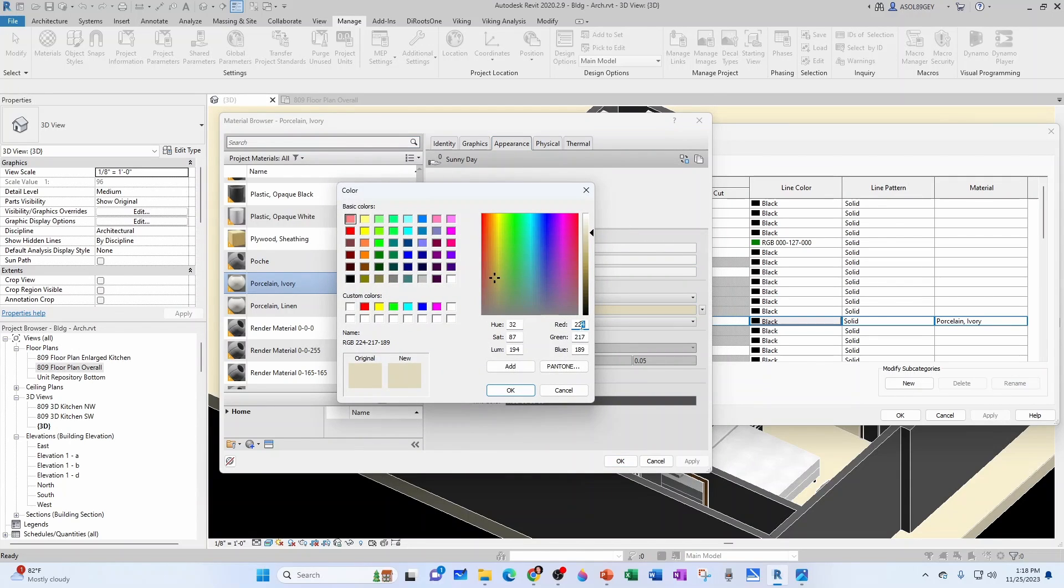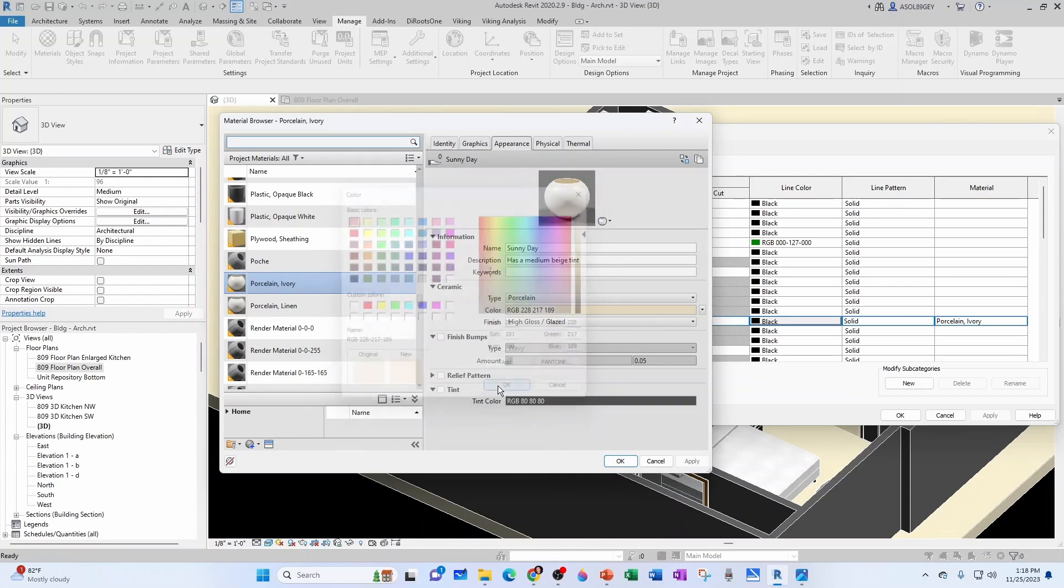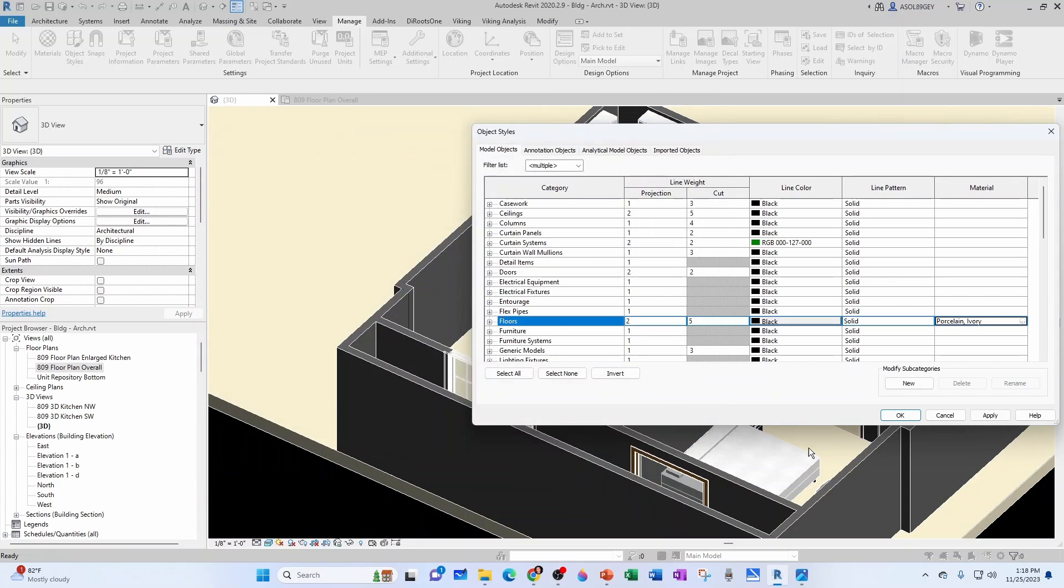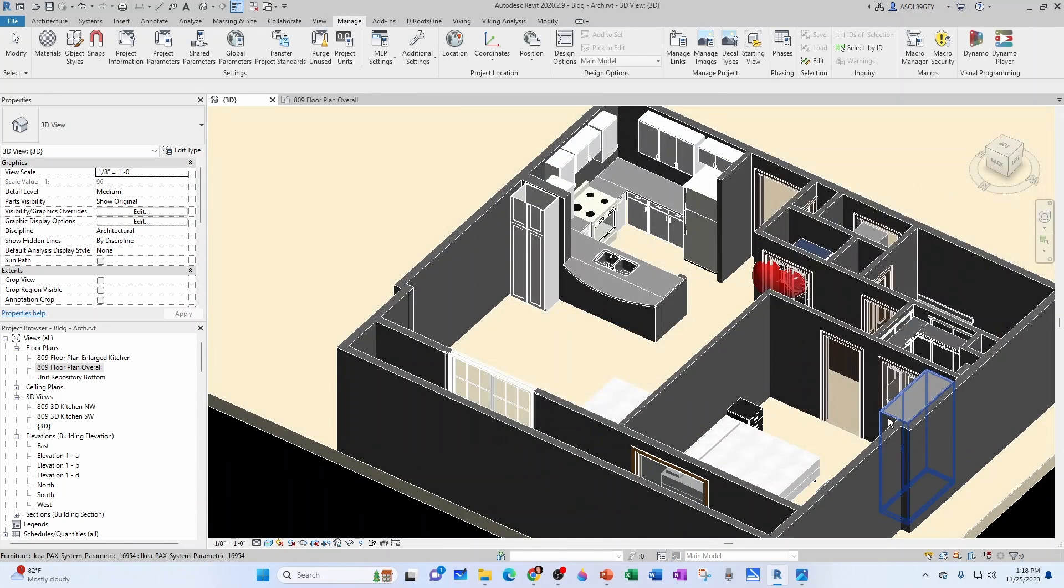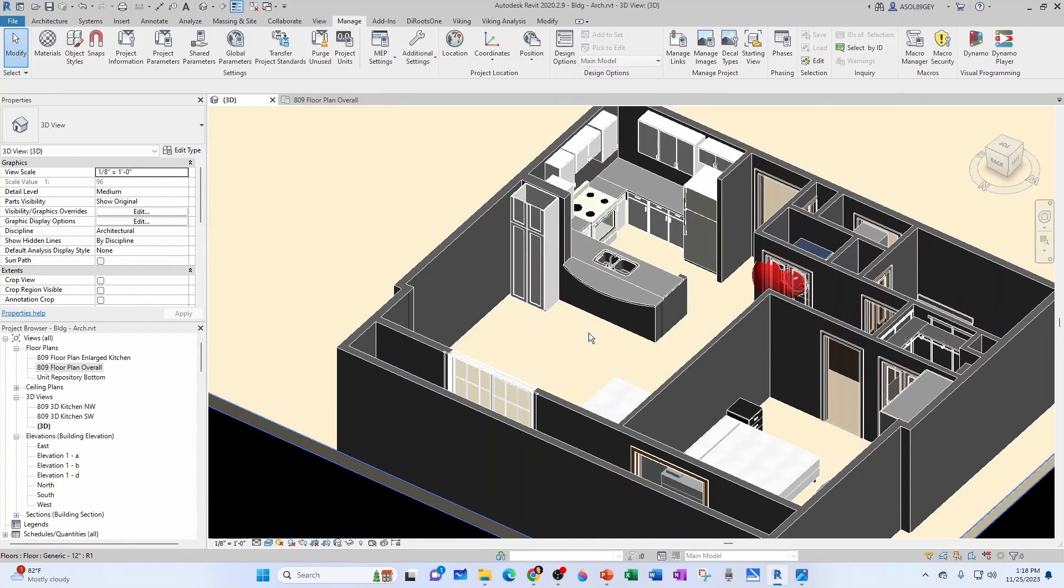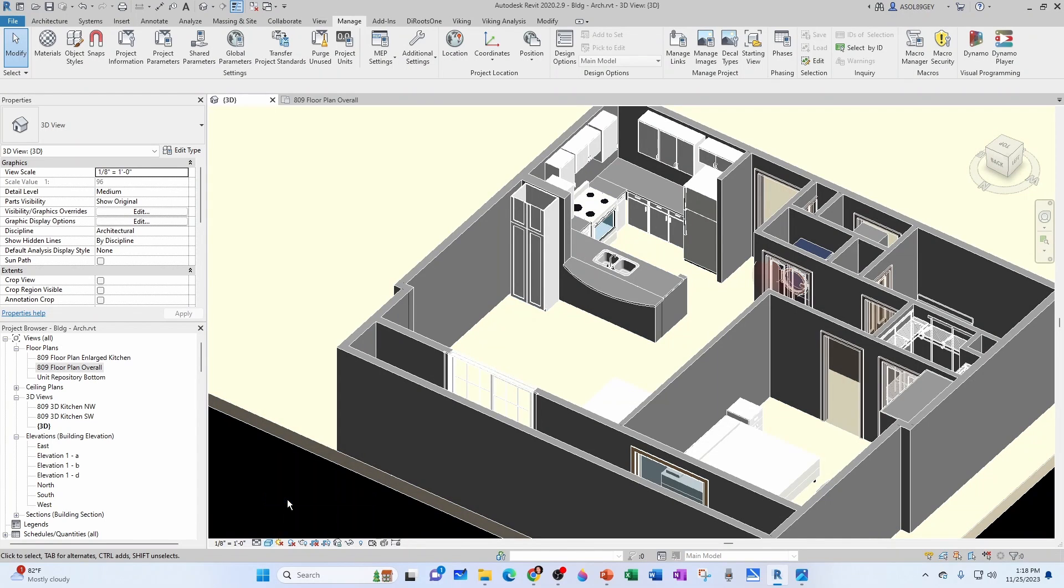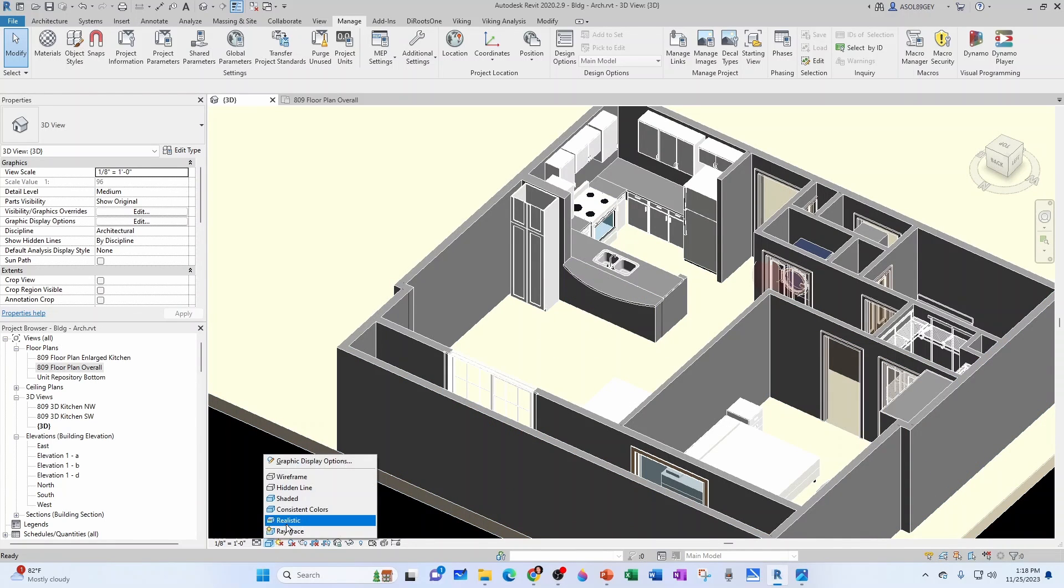Right? And you can see the difference here. It's pretty slight, but let's make the change. And then that only applies to the Realistic, right? If you go back to Shaded, you still have that yellowy appearance. All right. So back to Realistic. All right. So let's go with the Countertop.